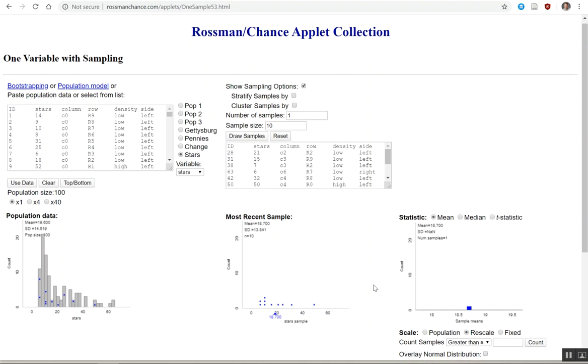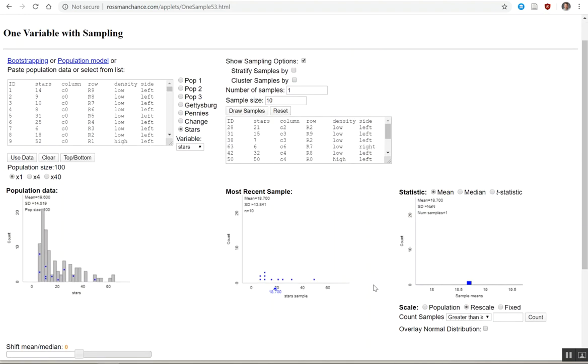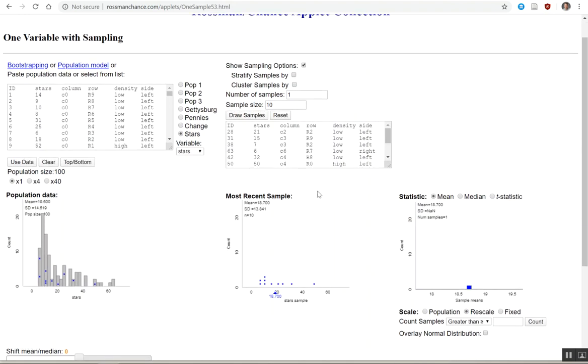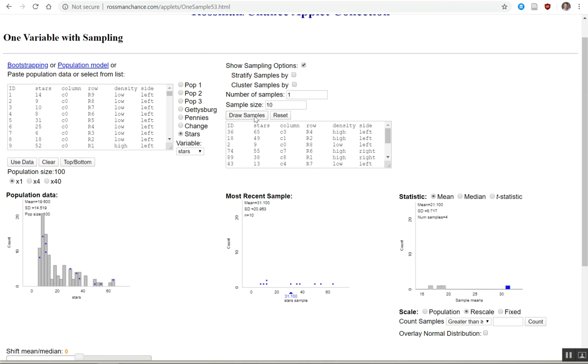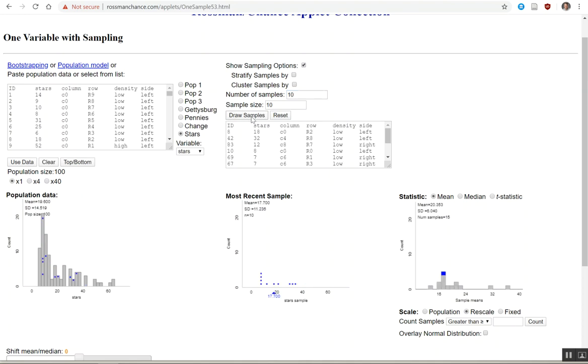And it graphed it over here for us. So now we can do it again. Great, now it has two. Notice that it has collected the two samples here and graphed our two samples here. Here's the old one. Here's the new. Do it again. And again. And again. Wow, this is really boring. Okay, let's do 10 samples of a sample size 10. Oh, that's more interesting.